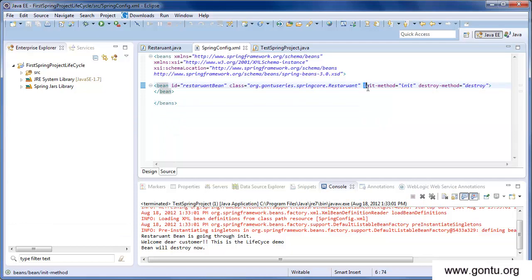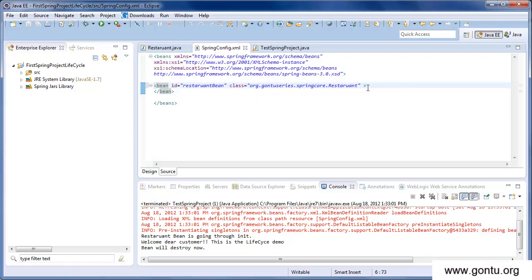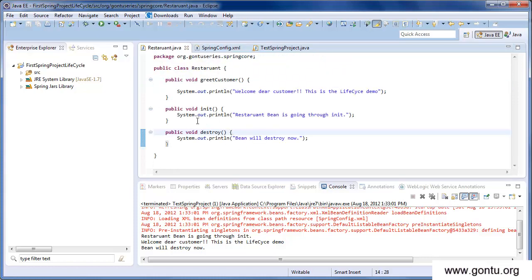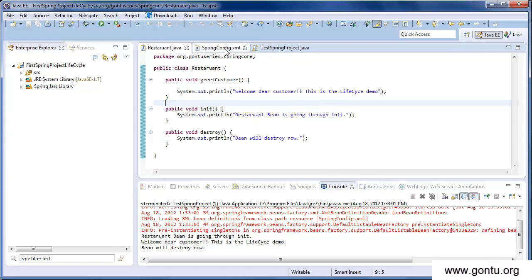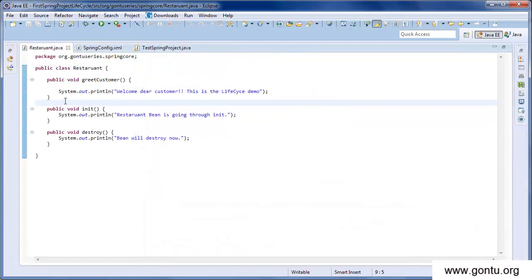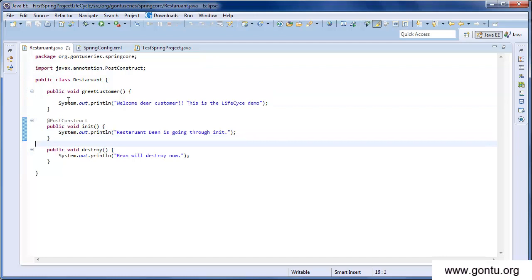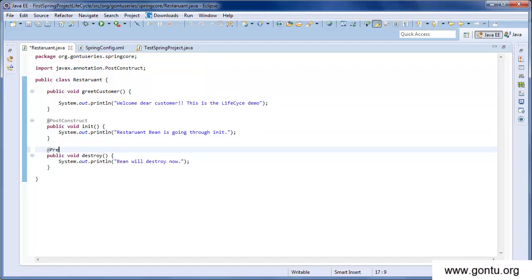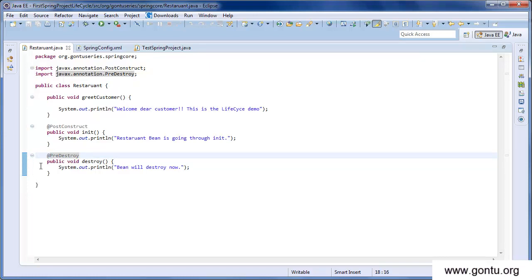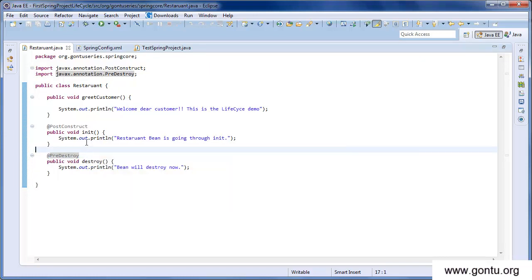What we'll do is remove the init-method and destroy-method attributes from the Restaurant bean definition. Instead, we'll go to the Restaurant class and on top of the methods we'll specify the lifecycle behavior using annotations. We'll add the @PostConstruct annotation on the init method and the @PreDestroy annotation on the destroy method.